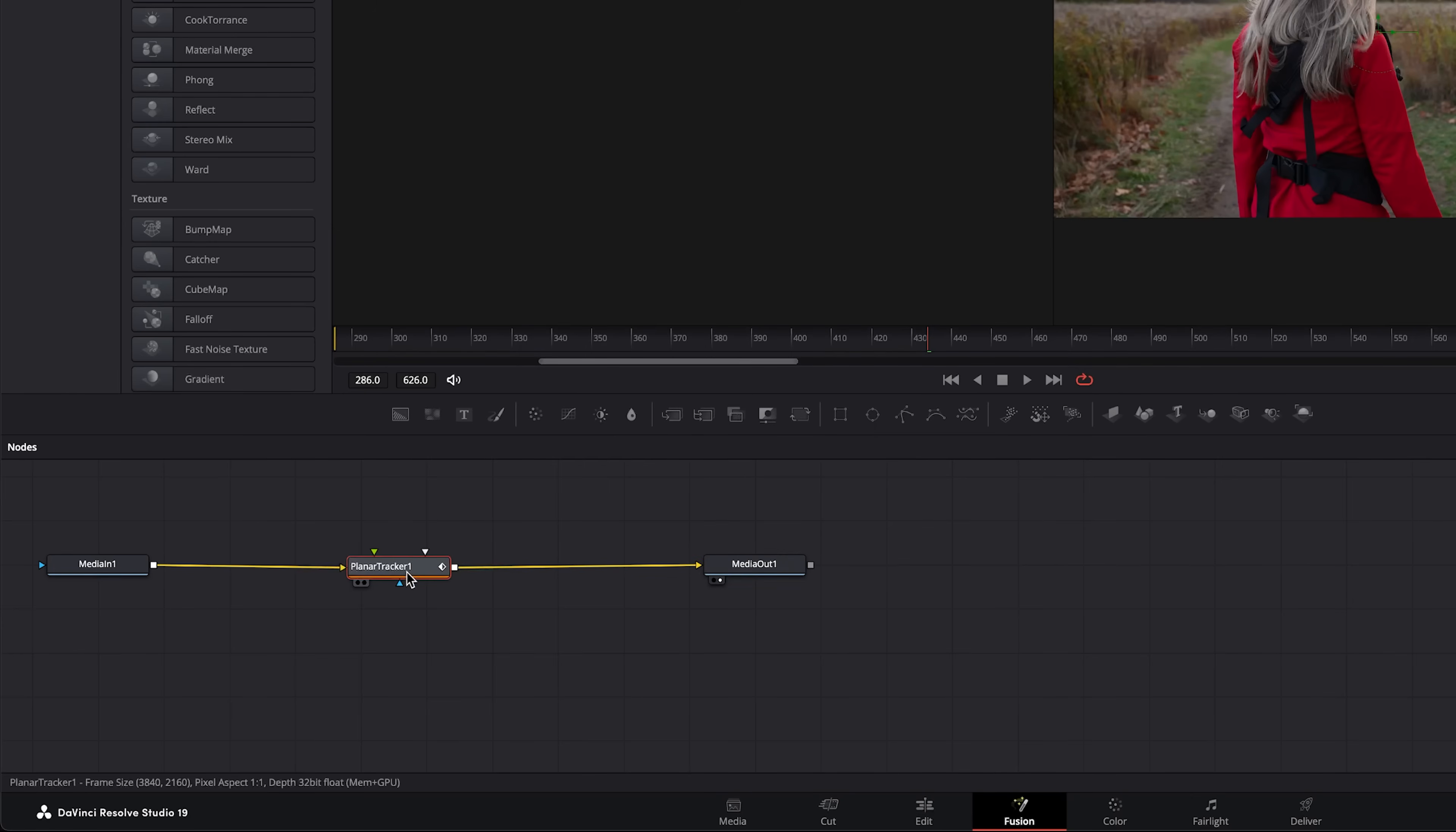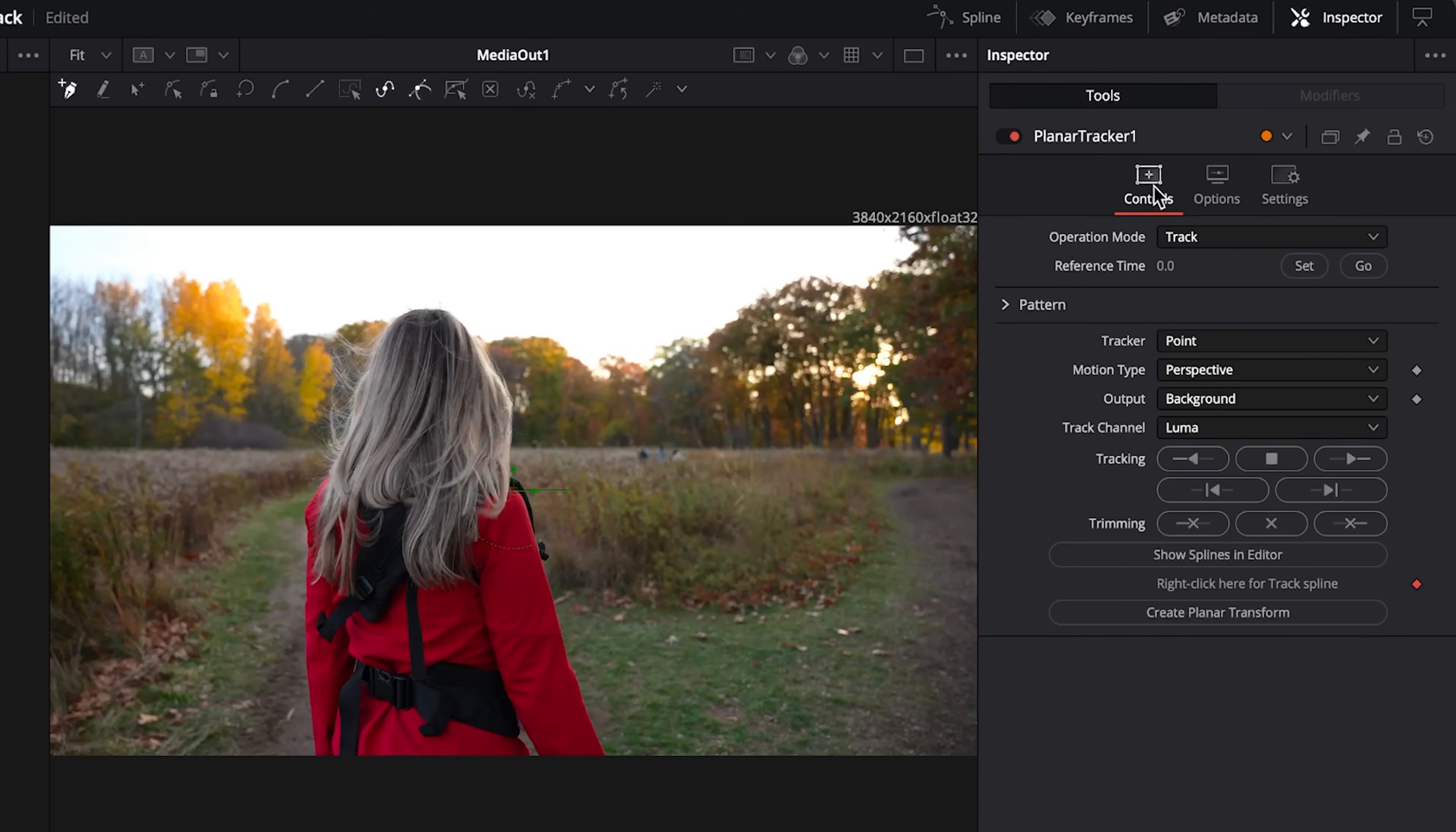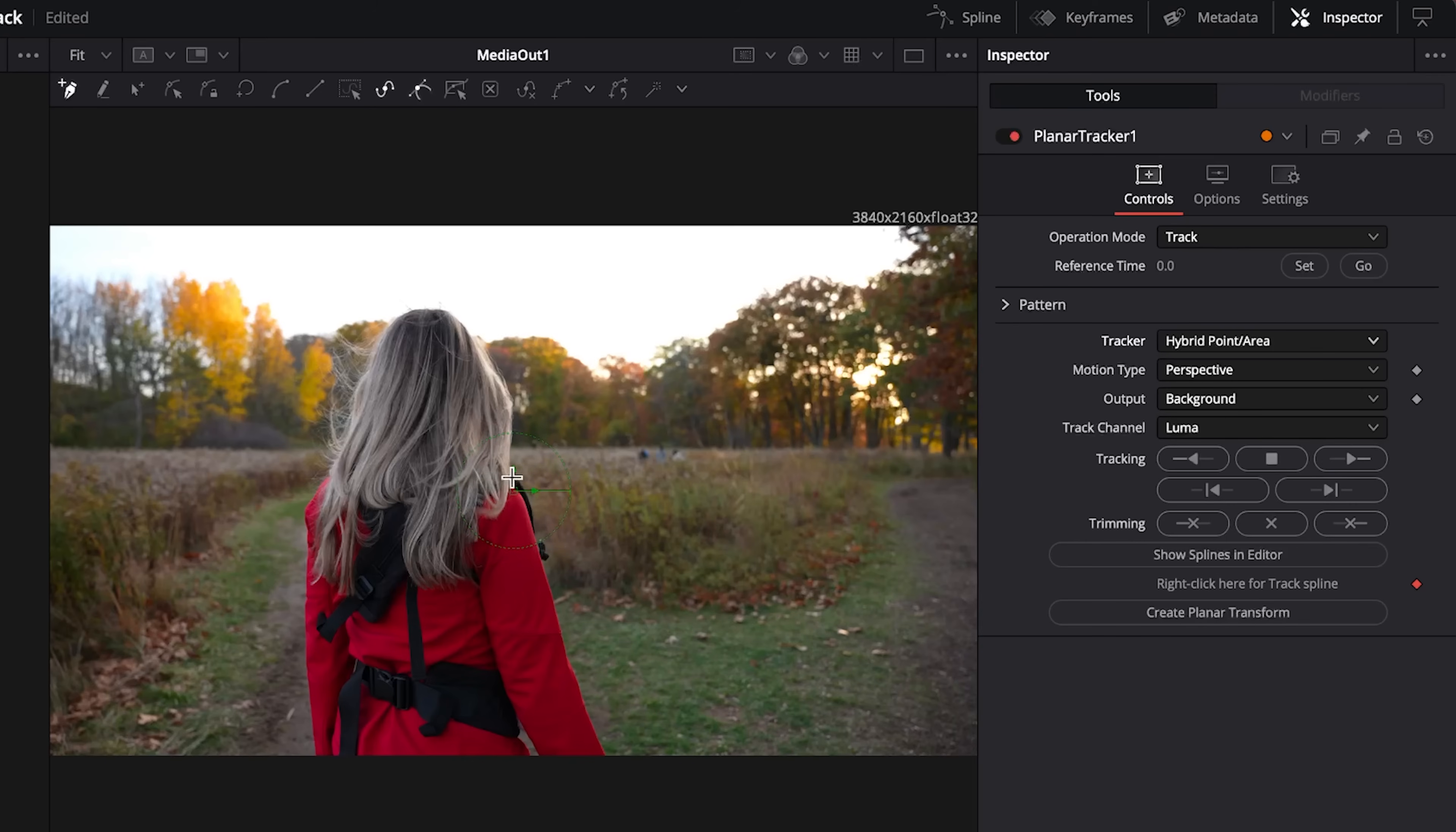With the planner tracker selected, up here in the inspector area under controls we have a bunch of options. Under operation mode we have track, steady, corner pin and stabilize. The first thing to do is keep it on track because we're going to need to track first. Then I tend to prefer to change the tracker to the hybrid point/area.